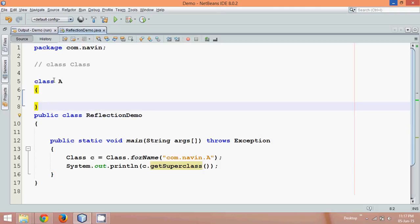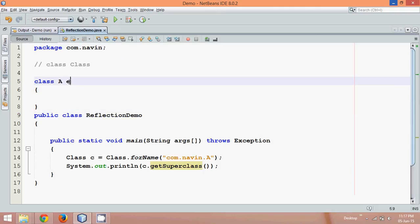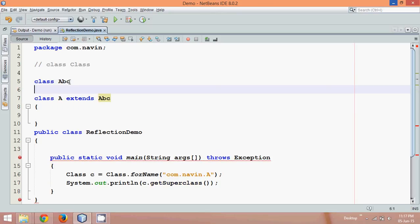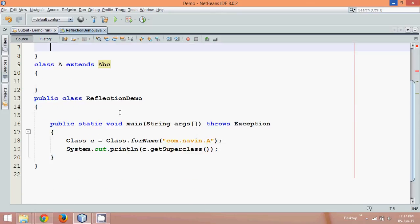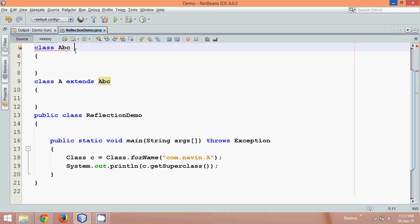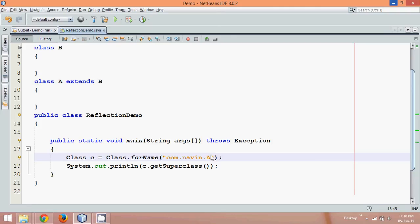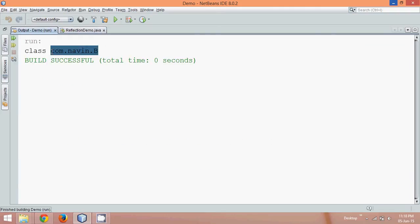But let's say class A extends class B, where B is another class — just a blank class. Now class A extends class B. If you run this application, instead of getting Object we get class B — again fully qualified, which is com.narvin.B.